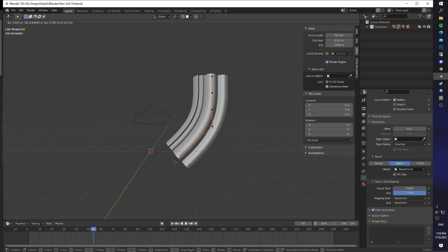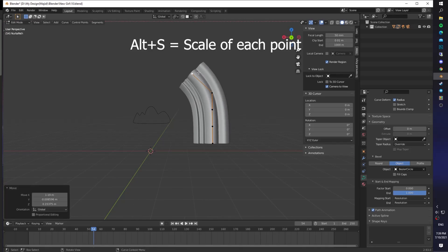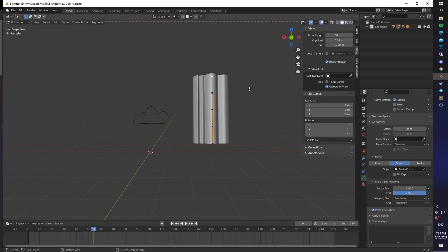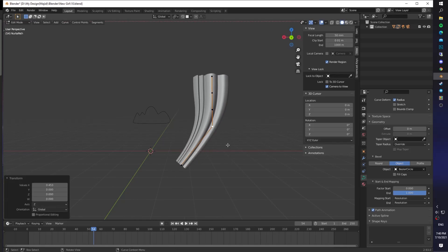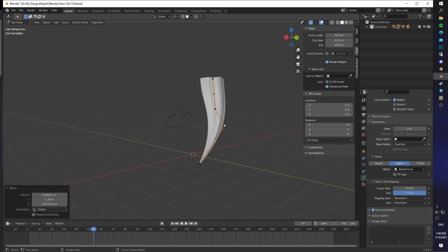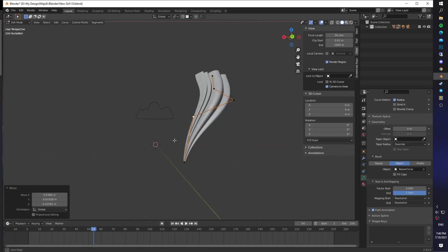Select your path and shape the individual point. Press Alt S to scale up or down each point. Now you can stretch it forward and shape it like a hair. You just need to look at your reference photo.